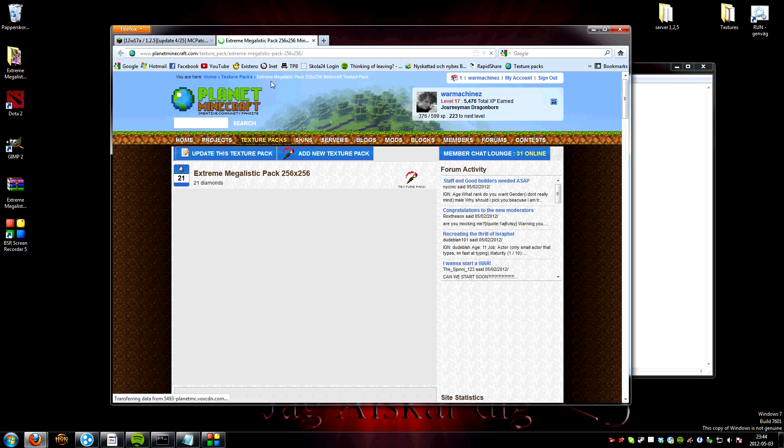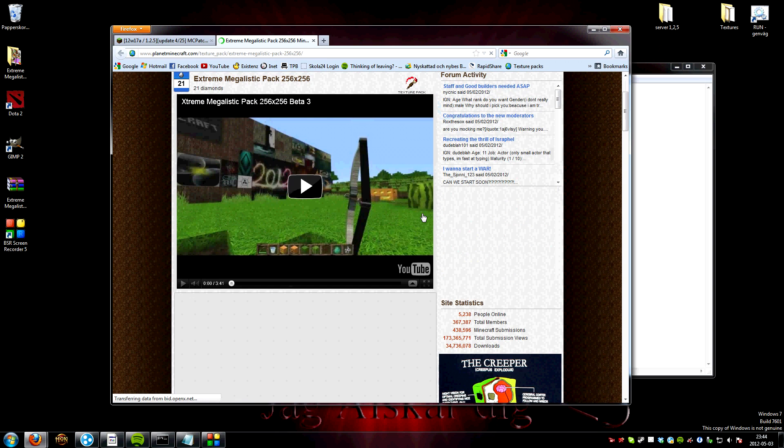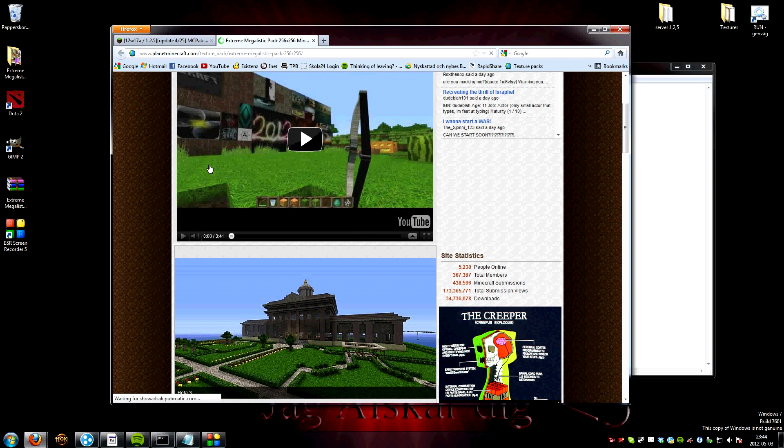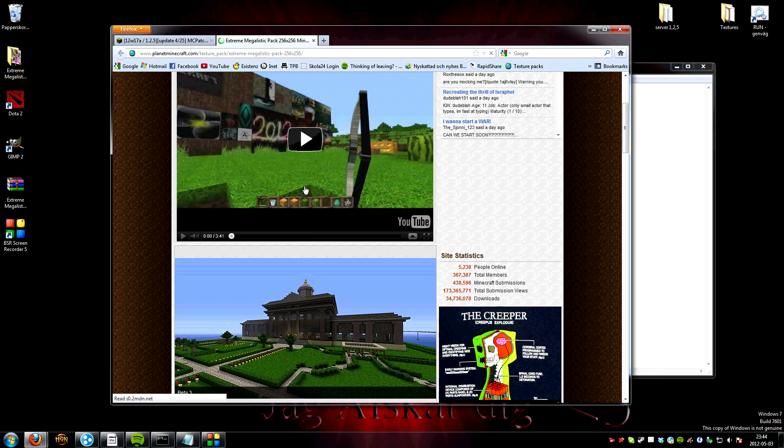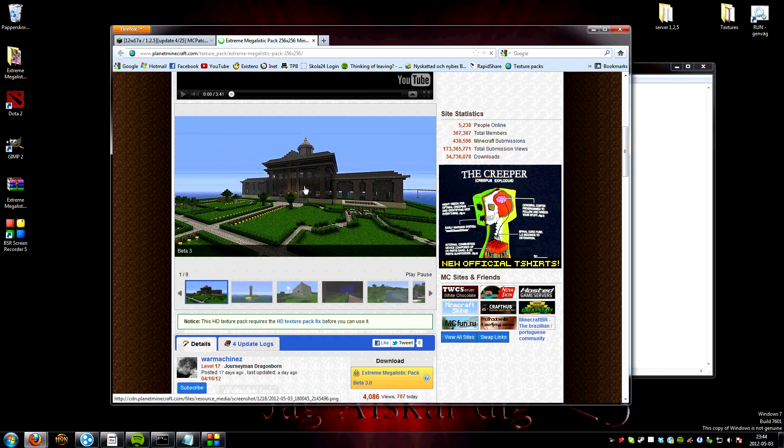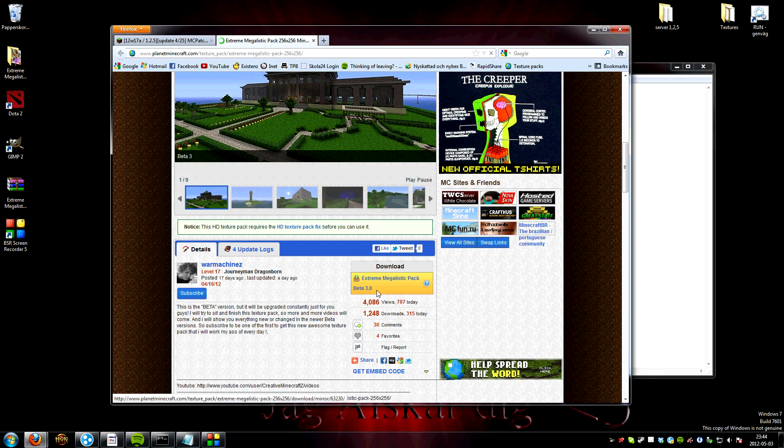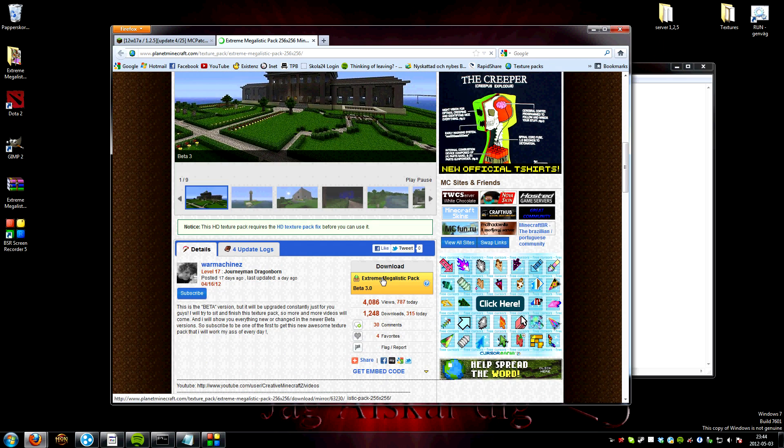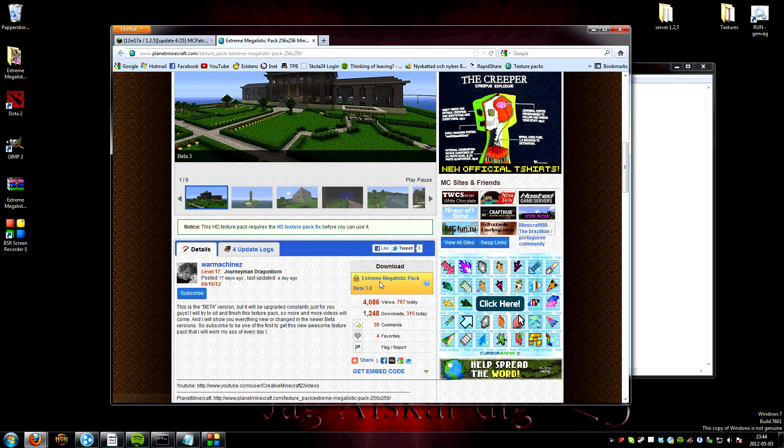This is a photorealistic pack made by real pictures and it's made by me, so please use it or test it at least.